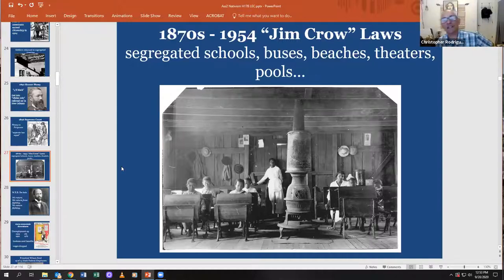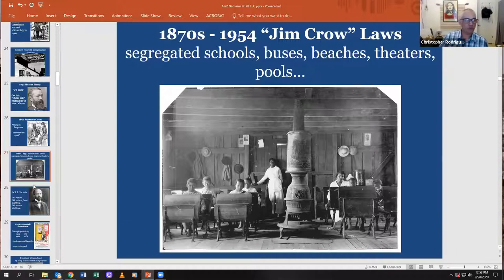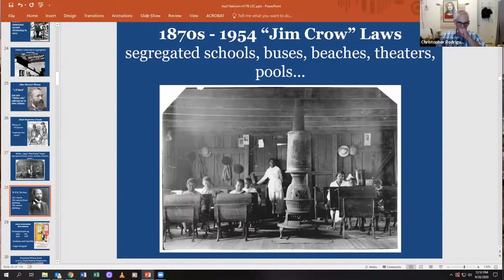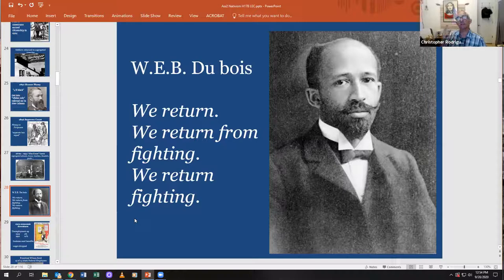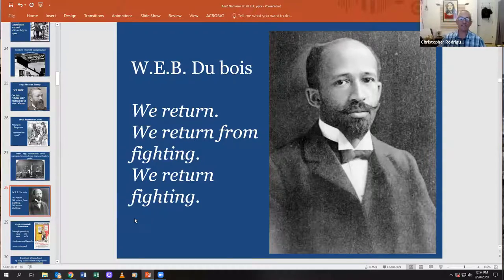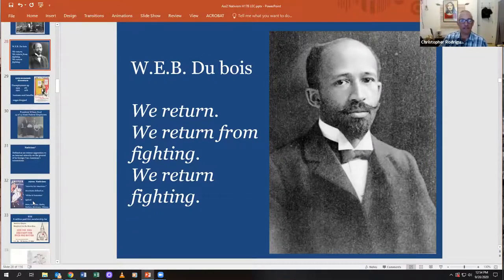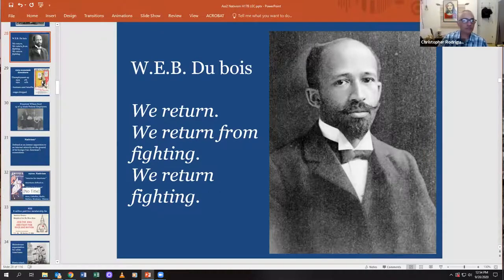From the 1870s to the 1950s, the Jim Crow laws were the law of the land. Buses, beaches, theaters, and pools were all segregated. Historian and poet W.E.B. Du Bois wrote a poem about this, saying: 'We return from World War I. We return from fighting. And we return to the United States fighting' — fighting for civil rights that the Constitution celebrates.